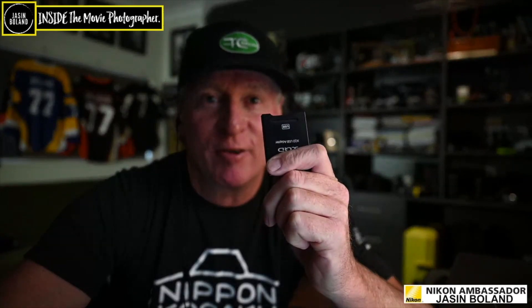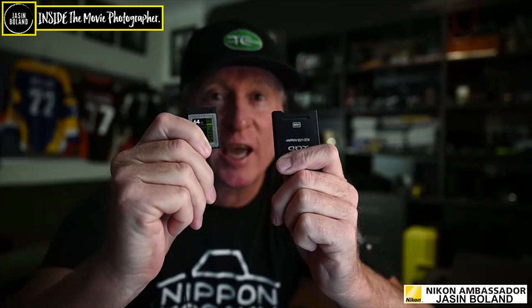First of all, you're going to need one of these babies, a card reader. Second of all, you're going to need a fresh card. By fresh, I mean formatted in the camera.